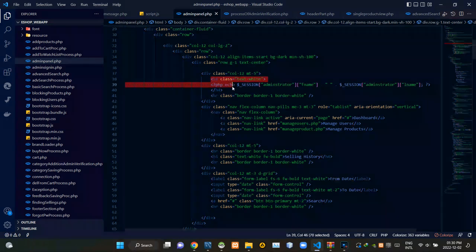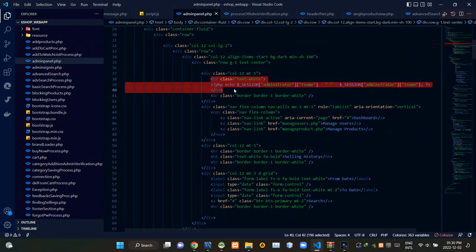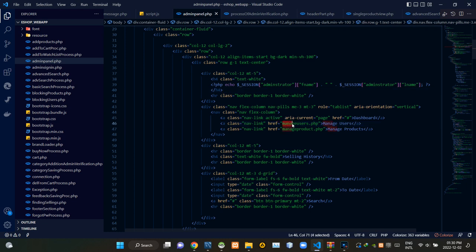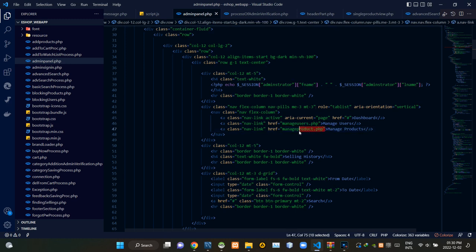Inside these h4 tags, the PHP script is setting the administrator's first name and last name. Then in the navigation pills section, I am linking the manage users.php file and the manage product.php file.